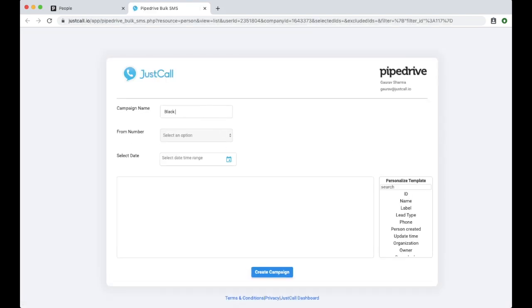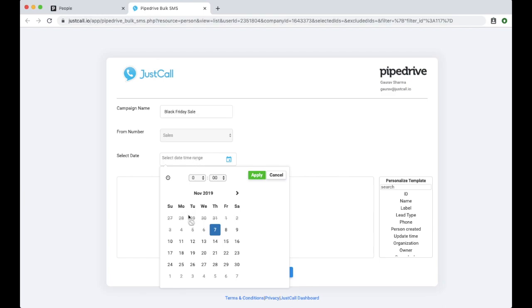Here, enter the campaign name. Select the JustCall number from which you want to send the SMS and schedule the campaign by selecting a date and time.